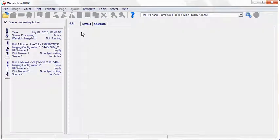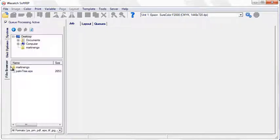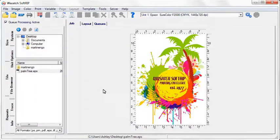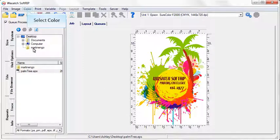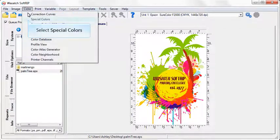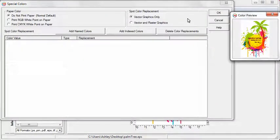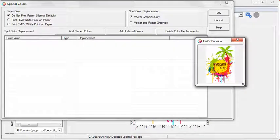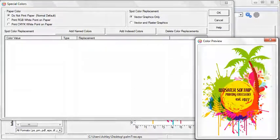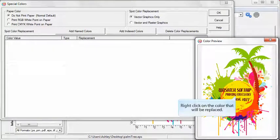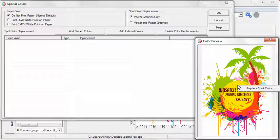With Wasatch SoftRip, you get the most powerful spot color features available with any rip. Begin by selecting your image and dropping it into the job screen. Choose Special Colors from the color drop-down menu. Pick the color that you want to replace by clicking on it in the preview window. Select Replacement Spot Color to open the spot color replacement feature.